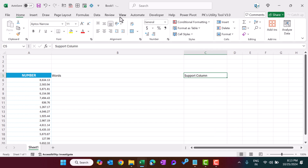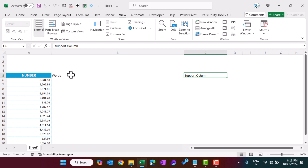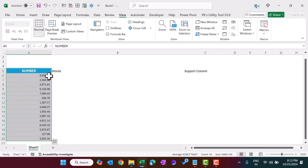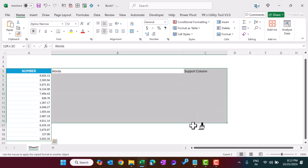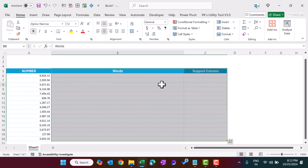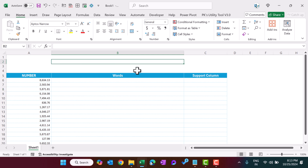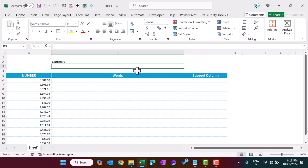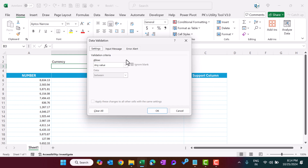Go to View and remove the grid lines. We can quickly apply the same formatting. Now let's type here 'Currency' as a label.